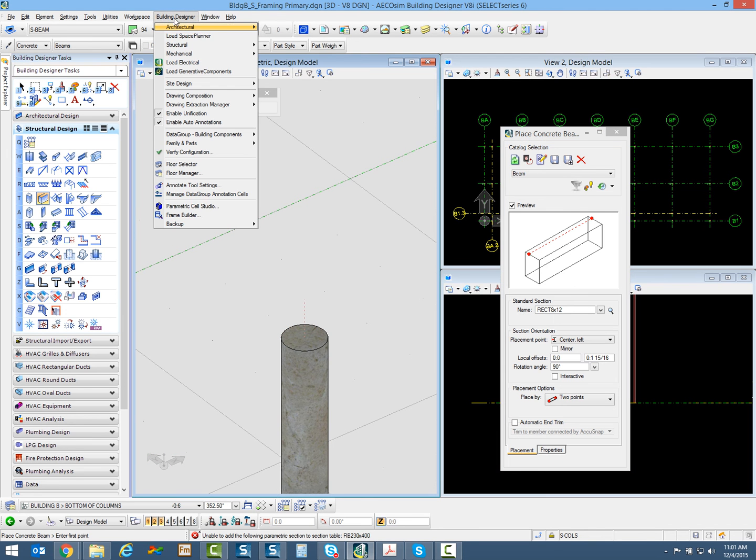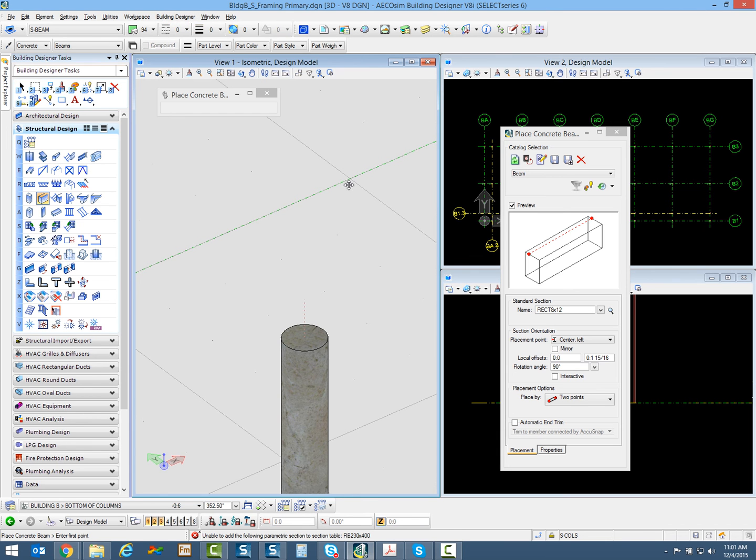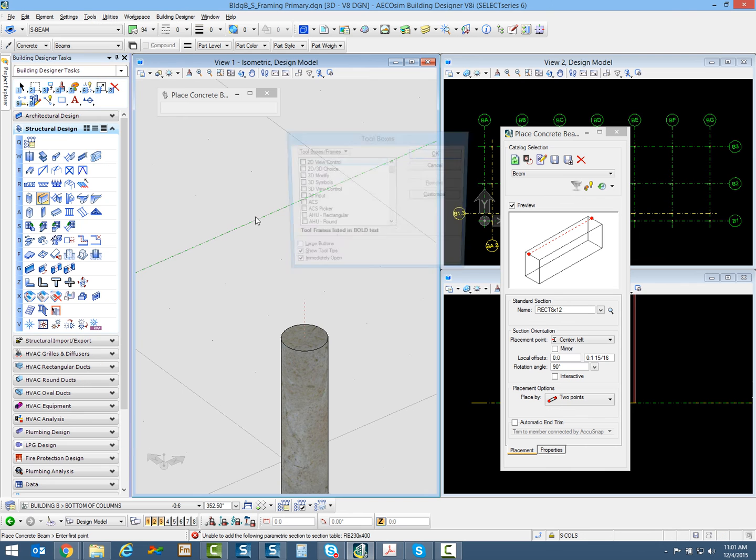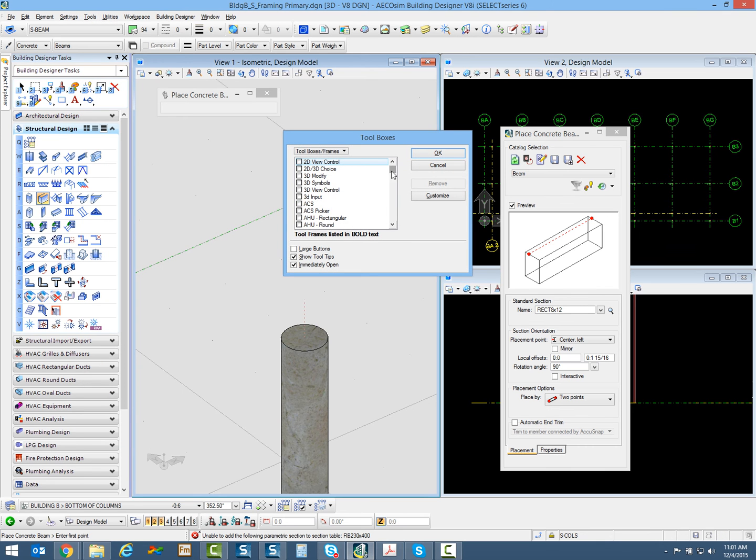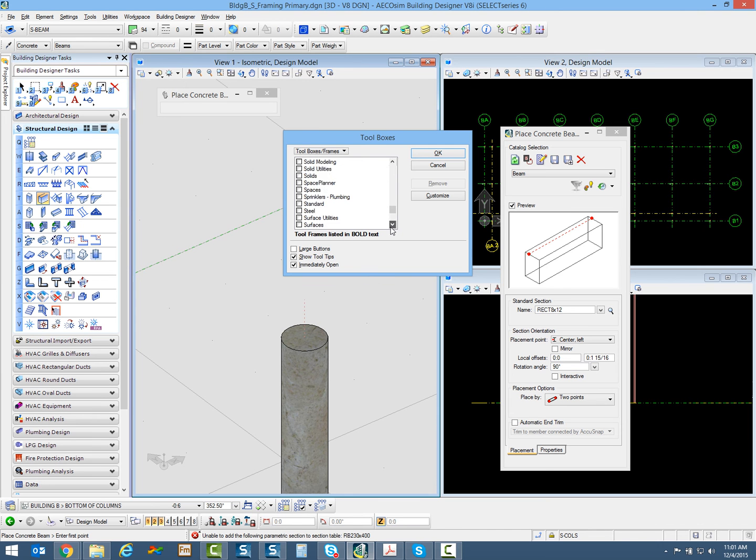You can go up to the building designer pull down menu, go to the structural flyout. You can see that structural snaps is enabled. One thing I like to do is go to the tools pull down menu, toolboxes. There's actually a little structural snap toolbox you can scroll through.